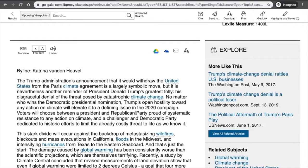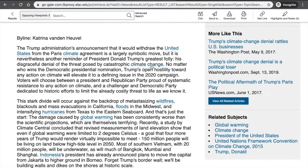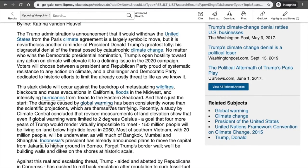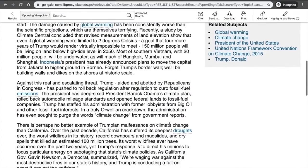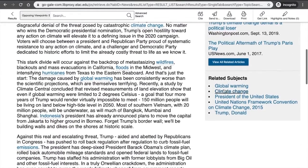The great thing about Opposing Viewpoints is that you can translate the article into different languages, make your font size larger, or have the article read to you — all of these features are right above the beginning of the article. There are also keywords that are hyperlinked, so you can read more about them just by clicking. As you scroll through, there's also an explore box that pops up next to every article, which will take you to similar articles and give you related subjects to explore further.